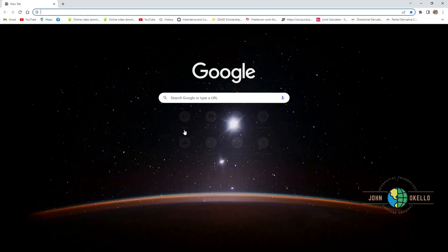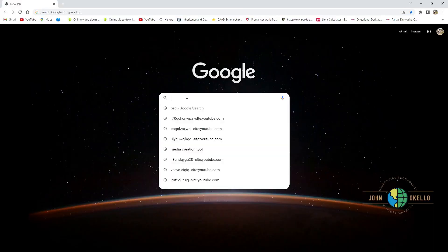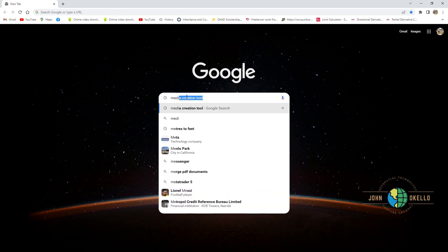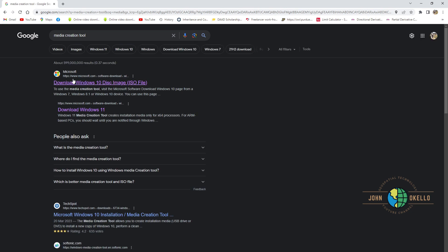I'm going to open Chrome browser and type in the search bar. The first thing we need to do is download the media creation tool, so I'm going to type media creation tool like that. Then click on the first link, the Microsoft website.